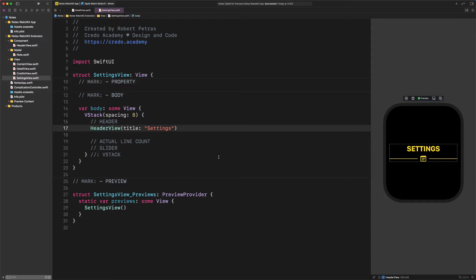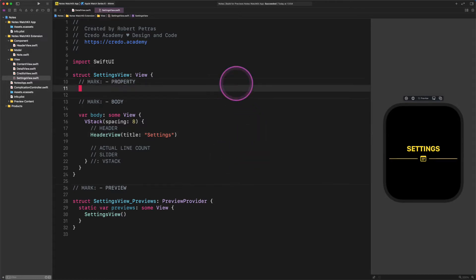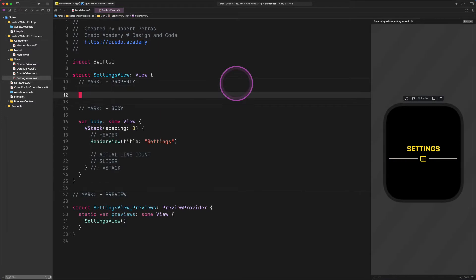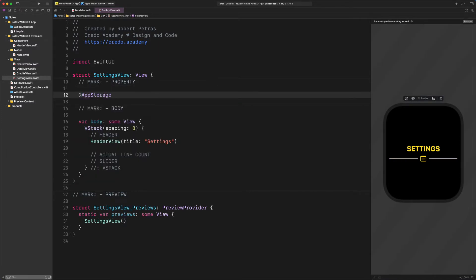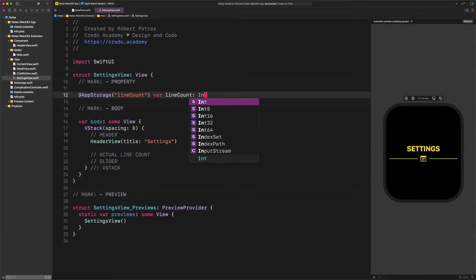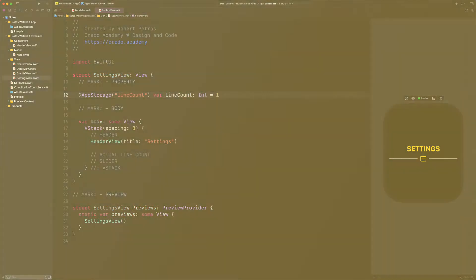As far as the next section, we need to create a new line count property to store the current value of the maximum line numbers. So let's do it. Enter this code, please. @AppStorage lineCount var lineCount Int equals 1.